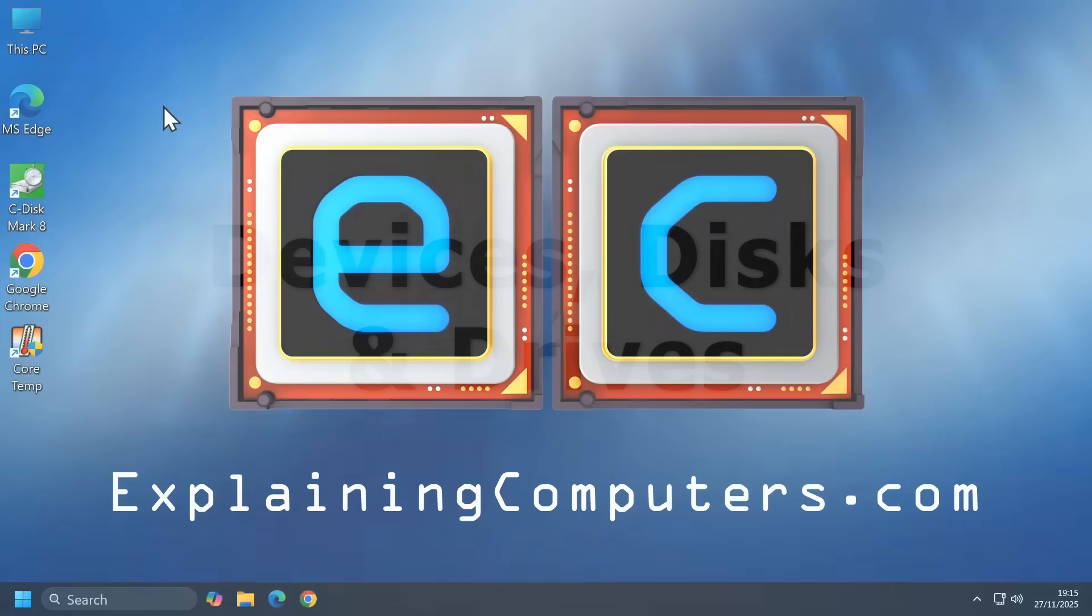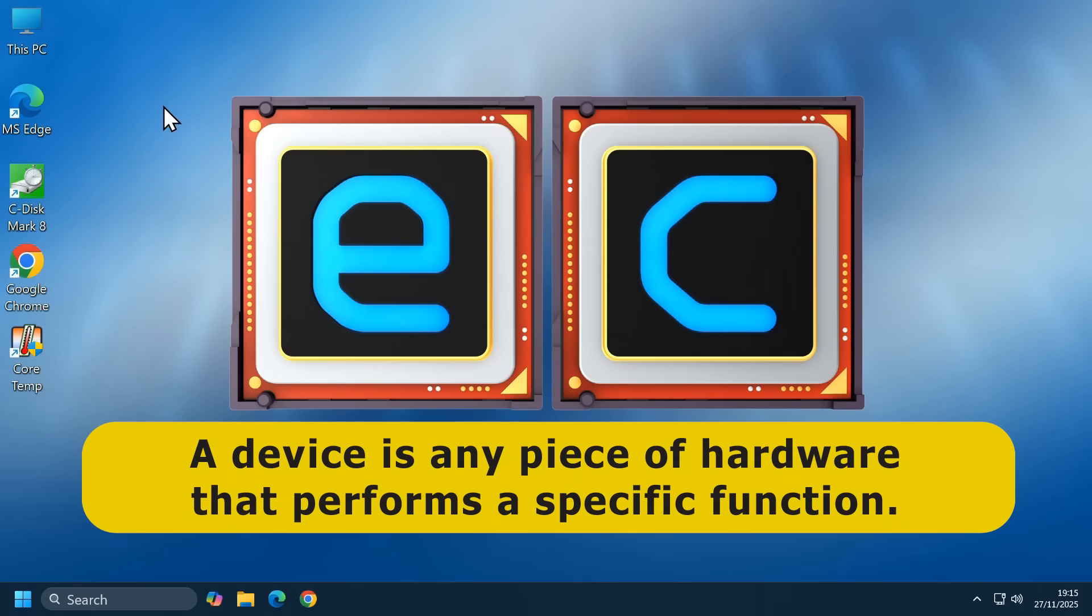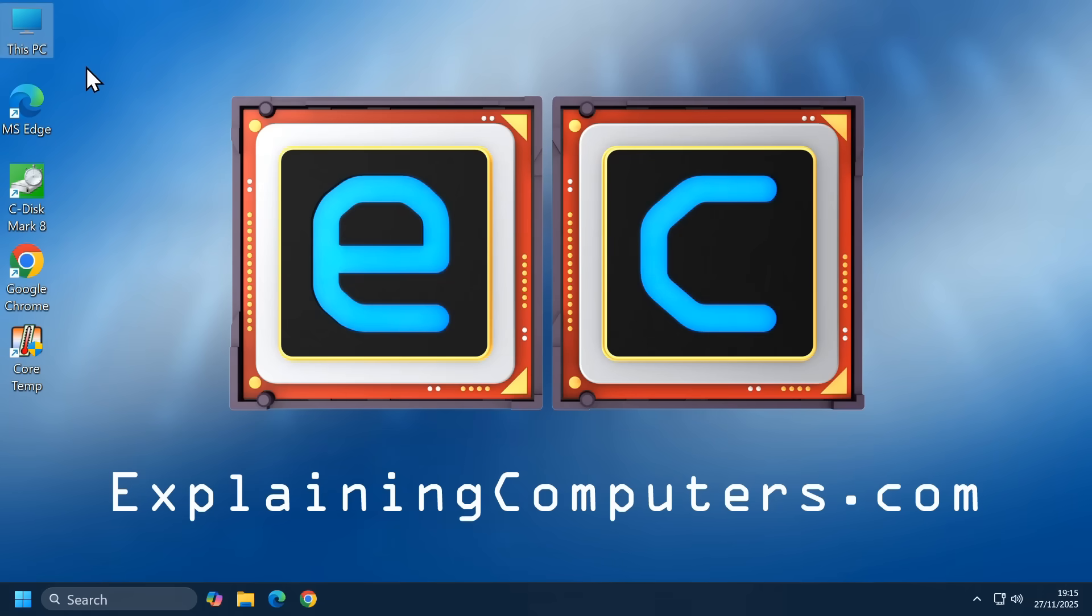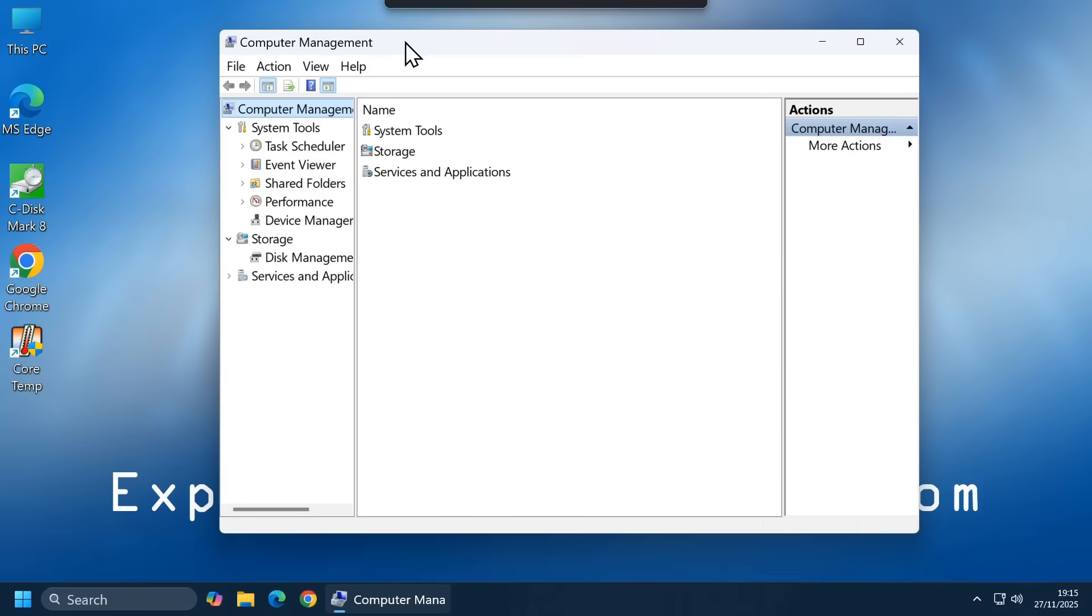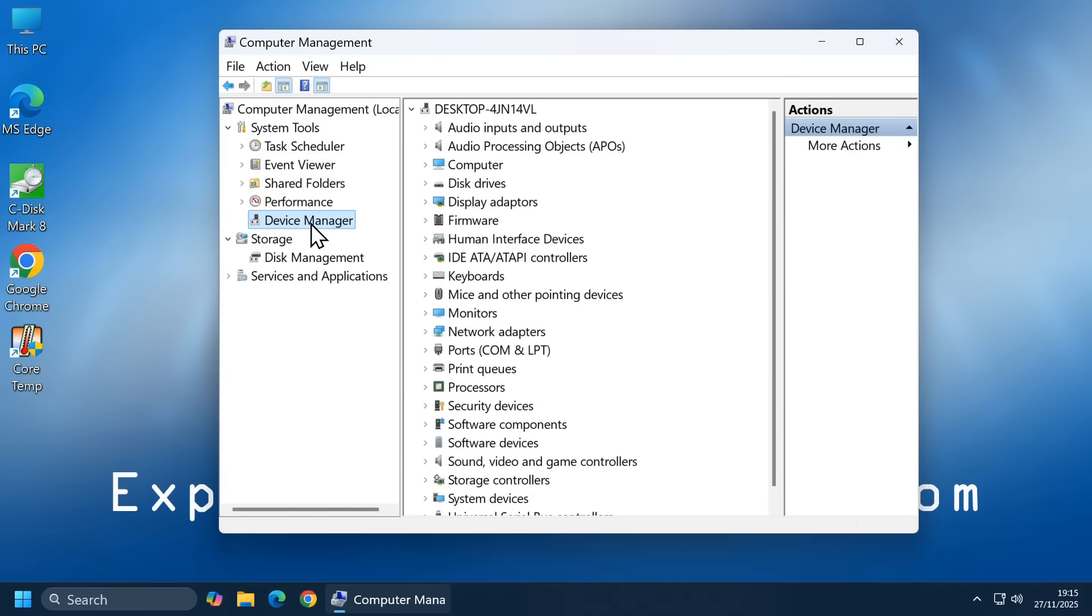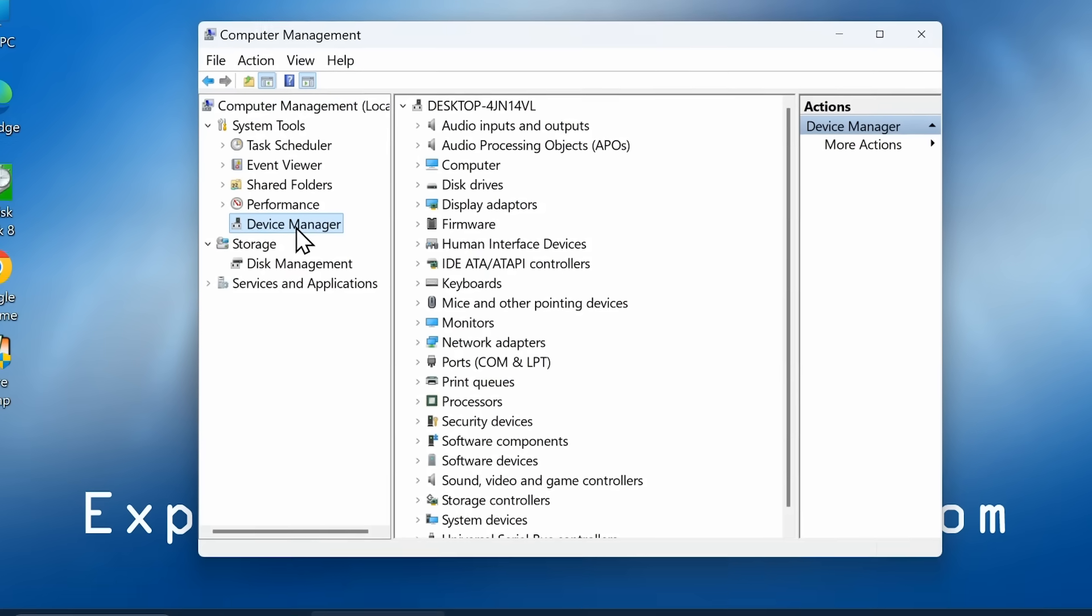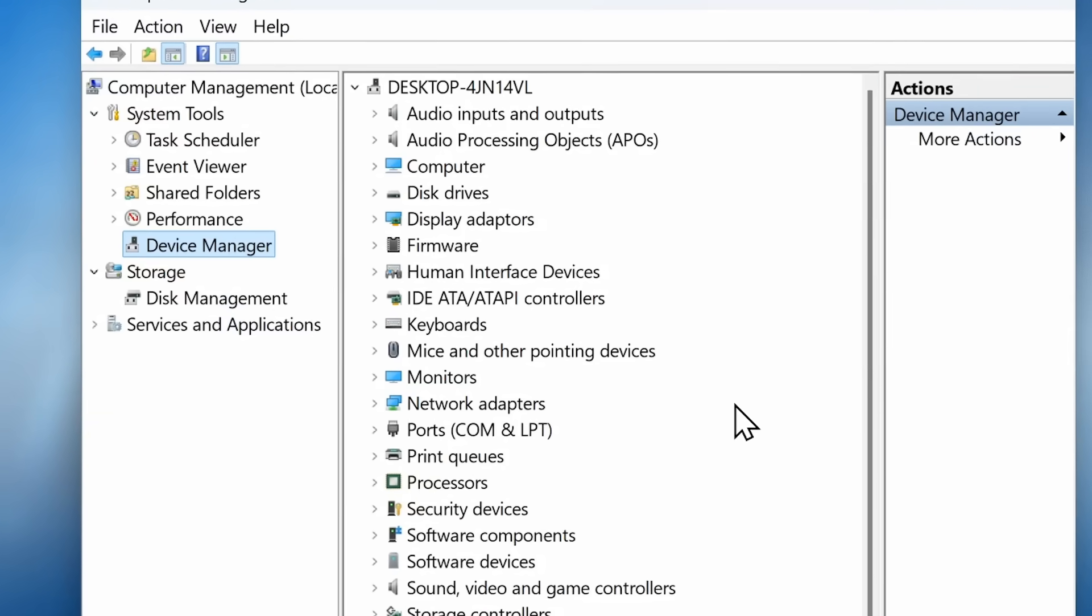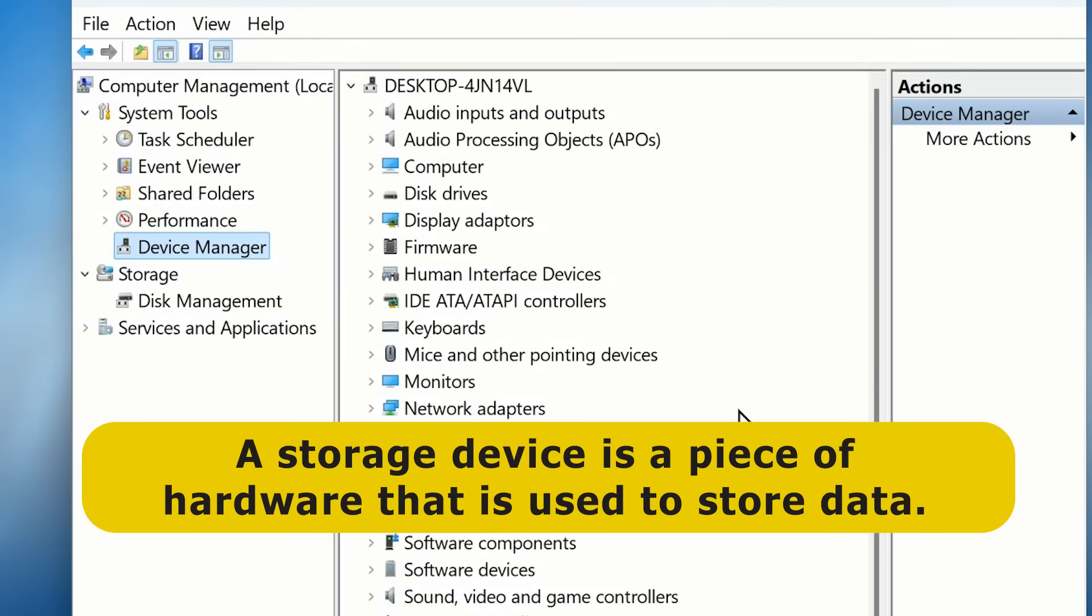In Computing, a device refers to any piece of hardware that performs a specific function. And here in Windows, if we right-click this PC and select Manage, we open up Computer Management, inside which we find the Device Manager. This can be used to manage all of the input, output, and other pieces of hardware on the system. In this context, a storage device is a piece of hardware that's used to store data.